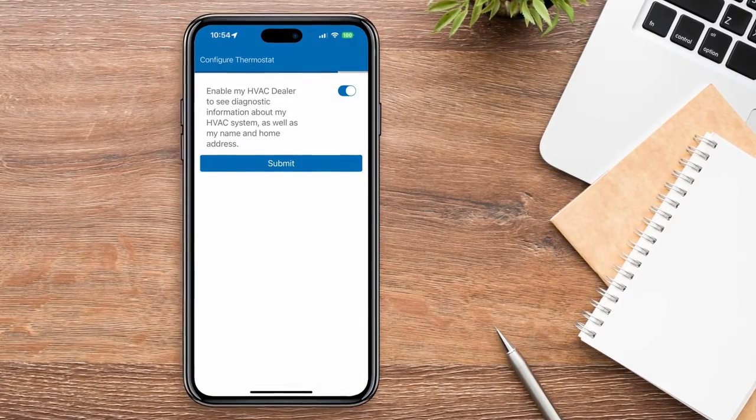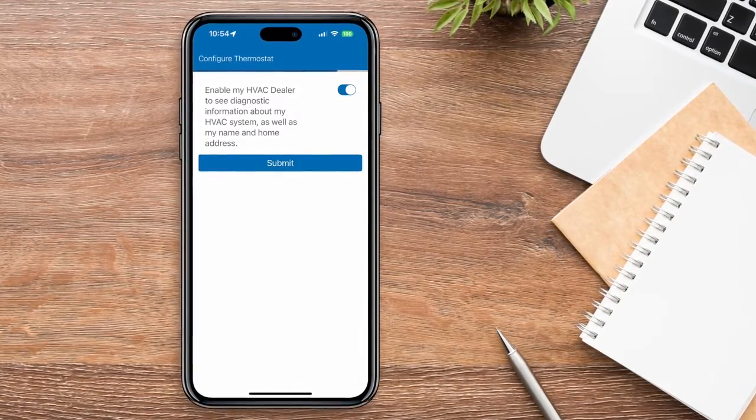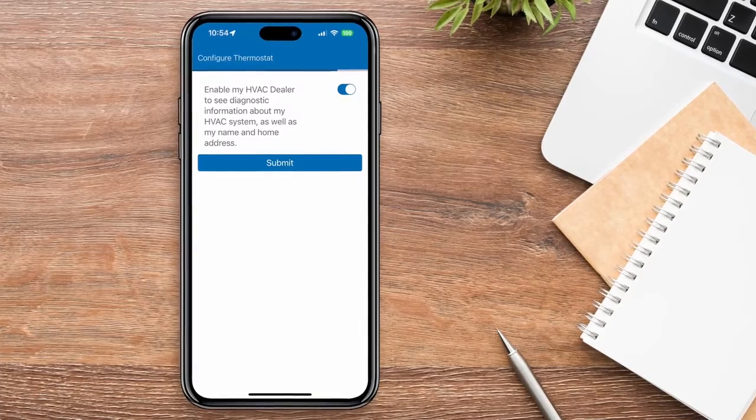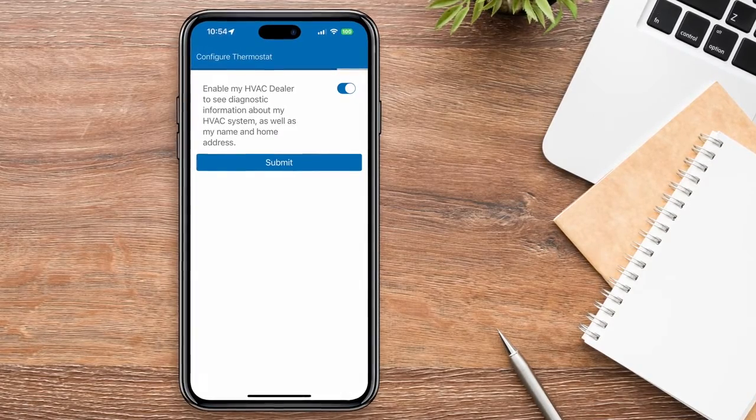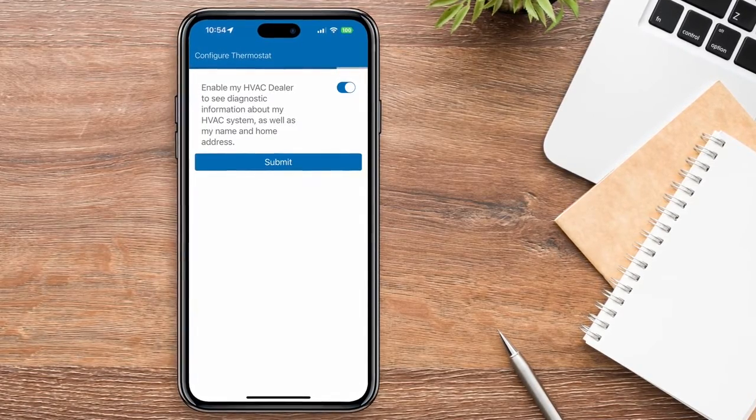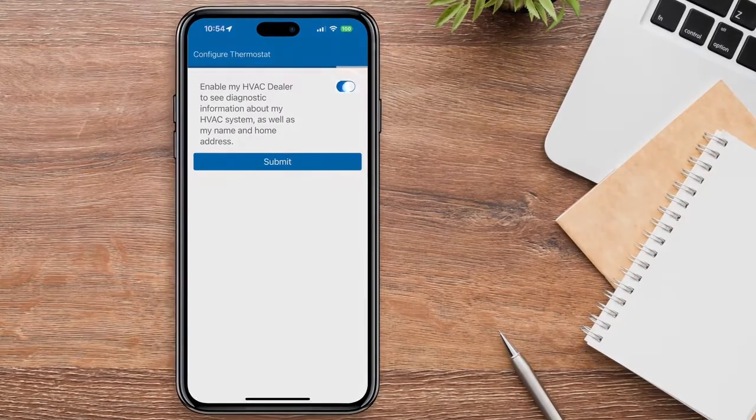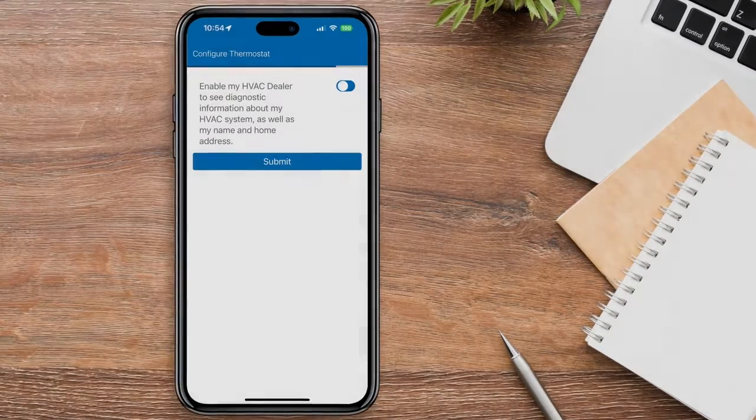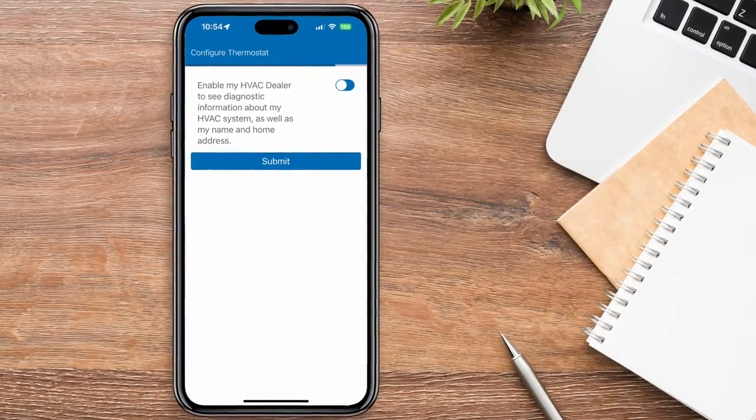Once connected, you'll have the opportunity to allow your HVAC dealer to access information about your system through American Standard Diagnostics. You can enable or disable American Standard Diagnostics at any time.